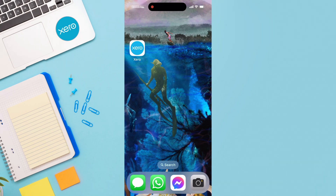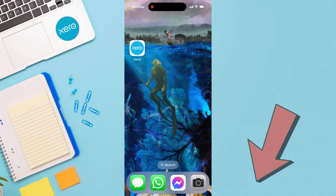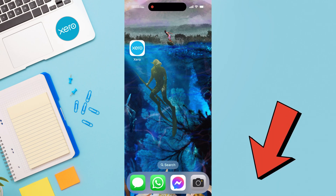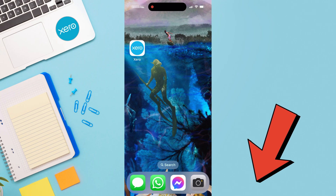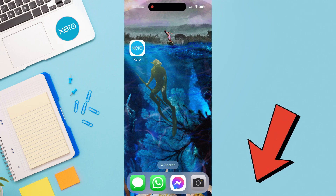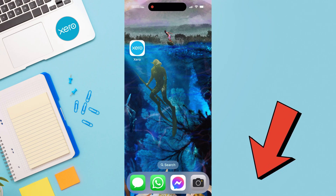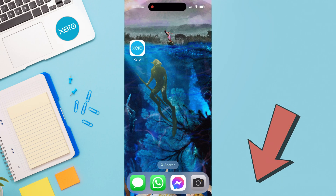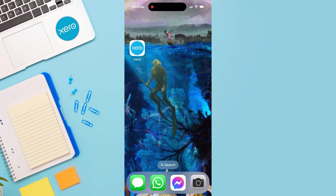If you currently do not have a Xero account, head over to Xero.com or click the link in the description below this video. This link will also give you access to a special deal that you can take advantage of if you like. With that covered, let's launch the mobile app.